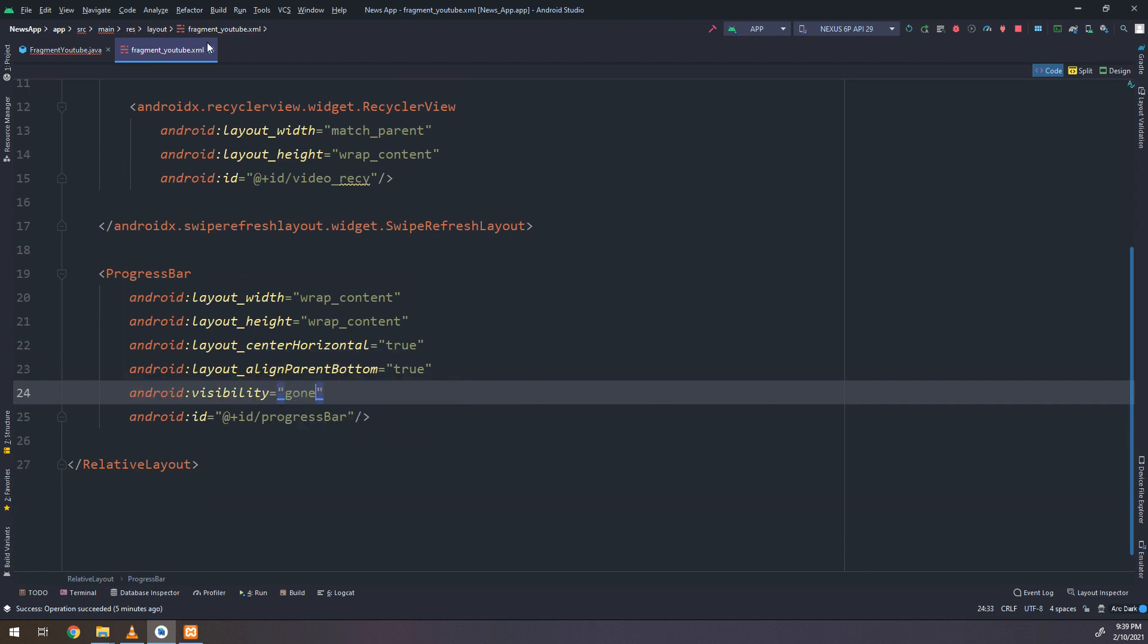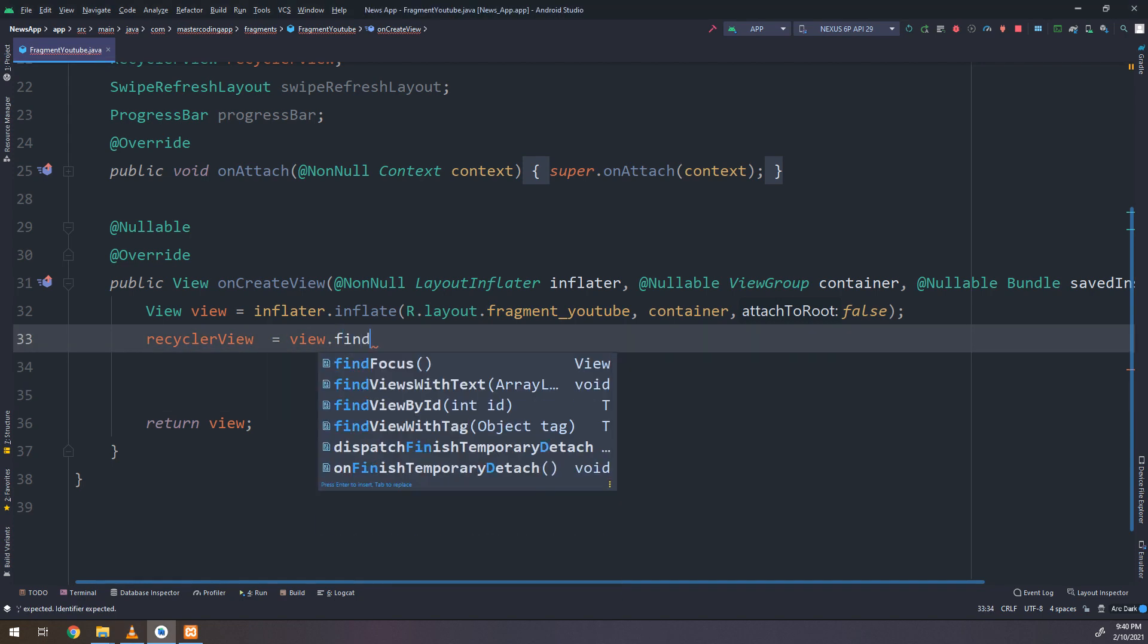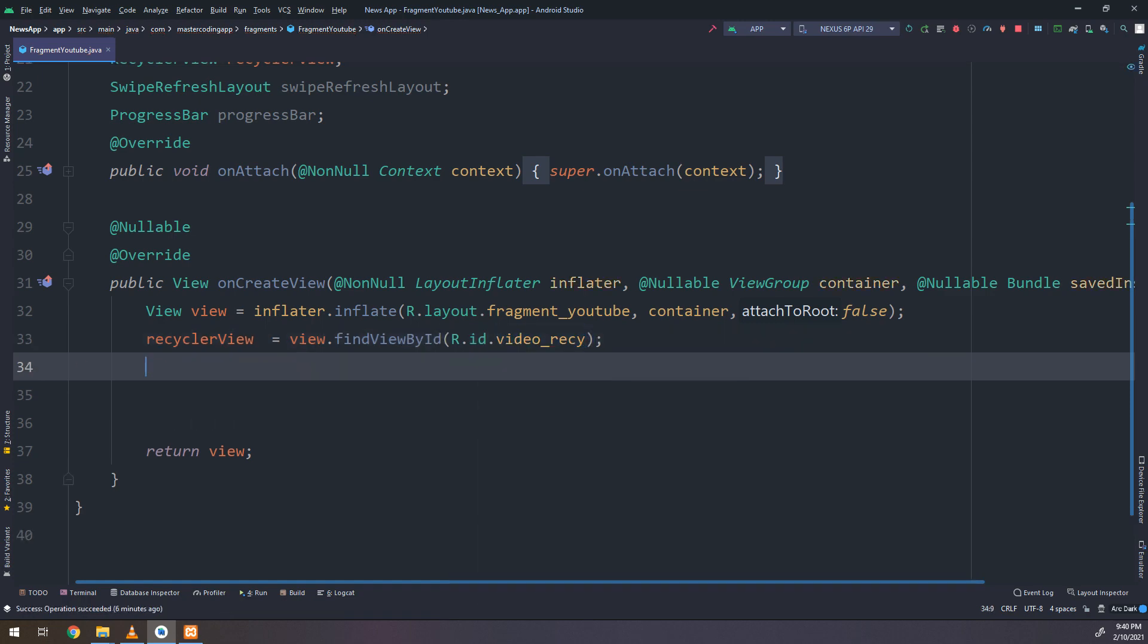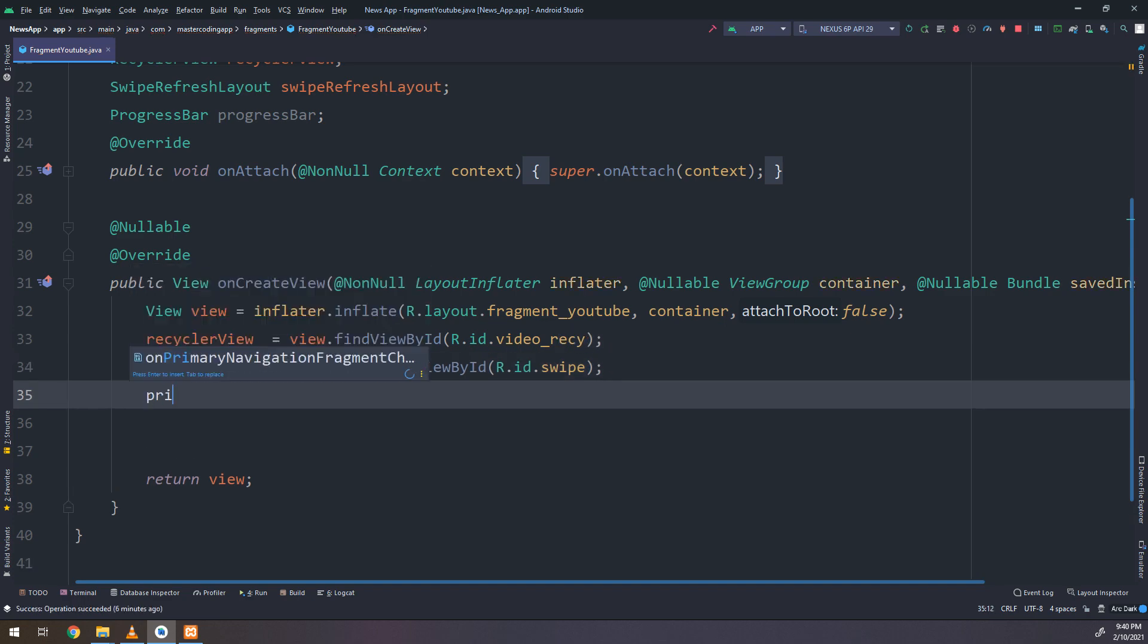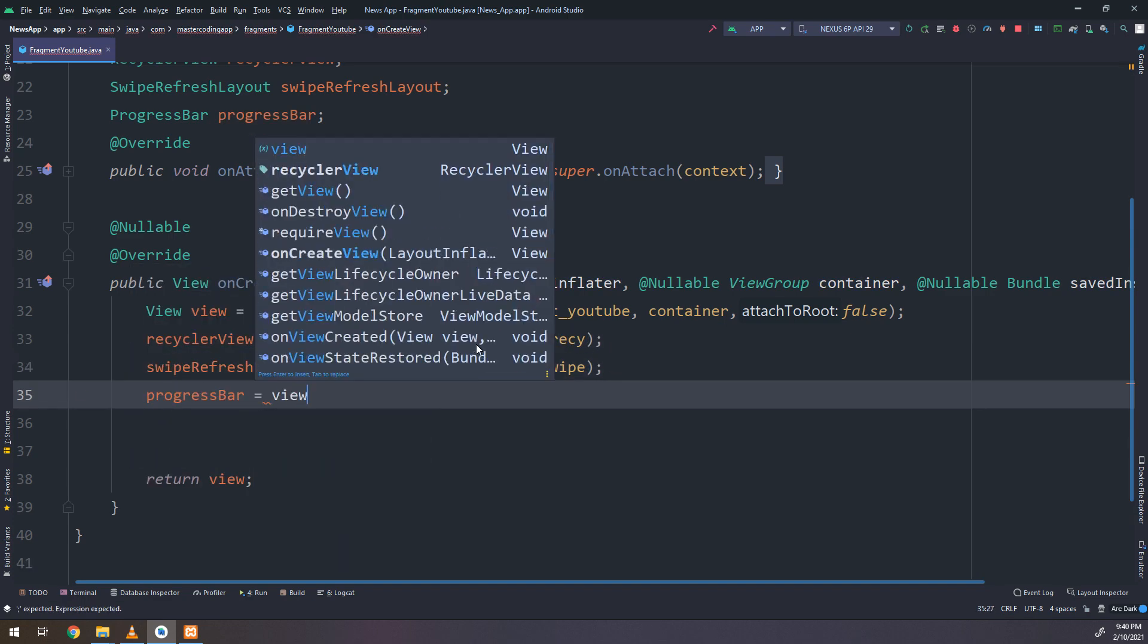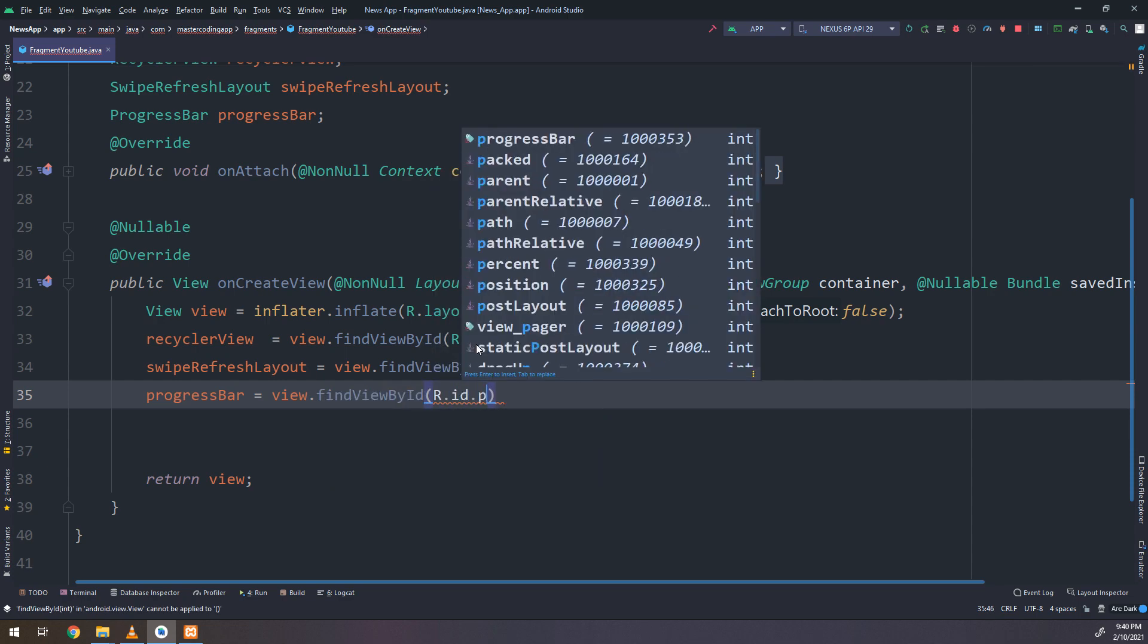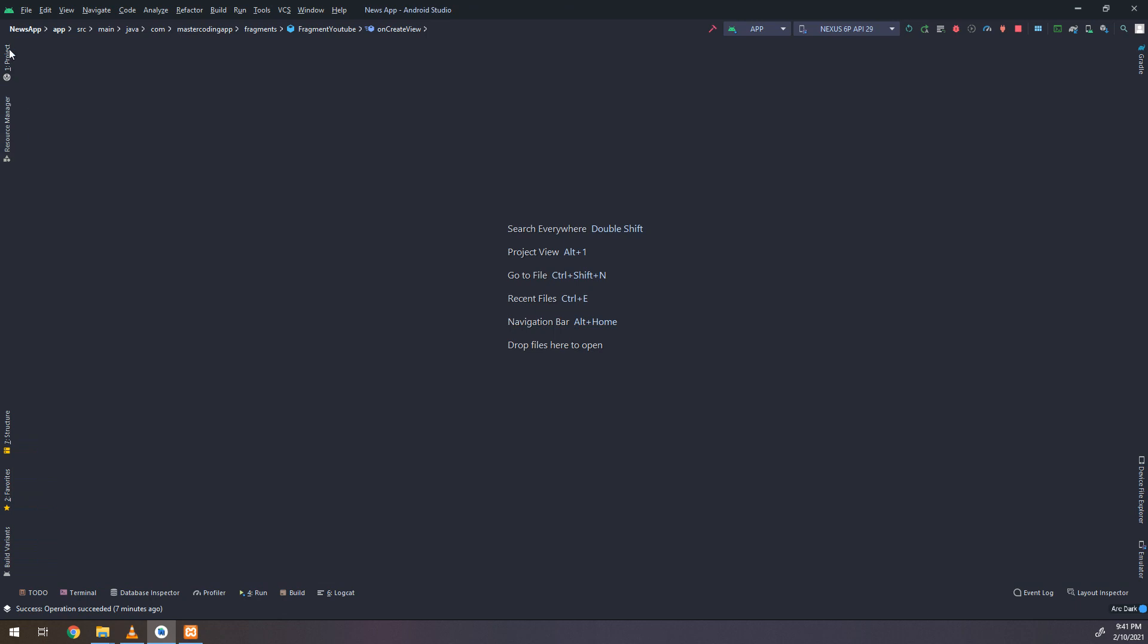Now on create view, recycler view equals view dot find view by ID. I need to set the visibility of the progress bar to gone first of all, and then continue making this find view by ID, R dot ID dot video record, swipe refresh layout, view dot find view by ID for the swipe and the progress bar. We are initializing them correctly.